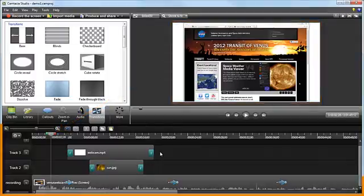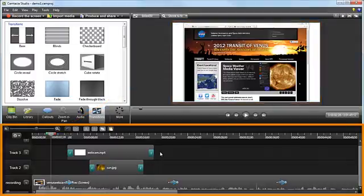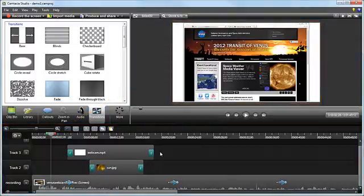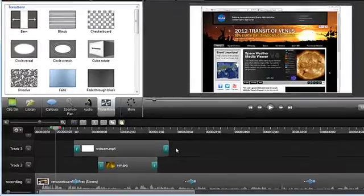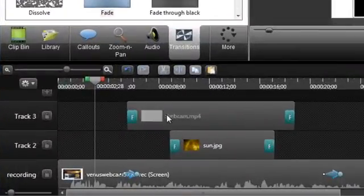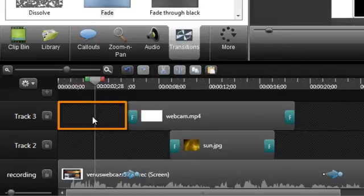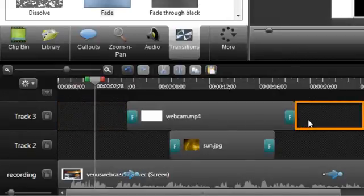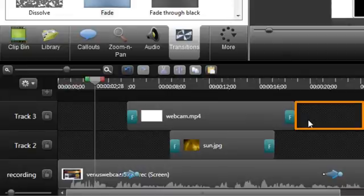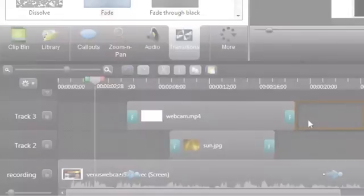The timeline, on the other hand, shows you how long things like video, audio, images, and callouts will show up in your video. Before something appears on the timeline, it doesn't show up in your video. And after it ends on the timeline, it also doesn't show up.